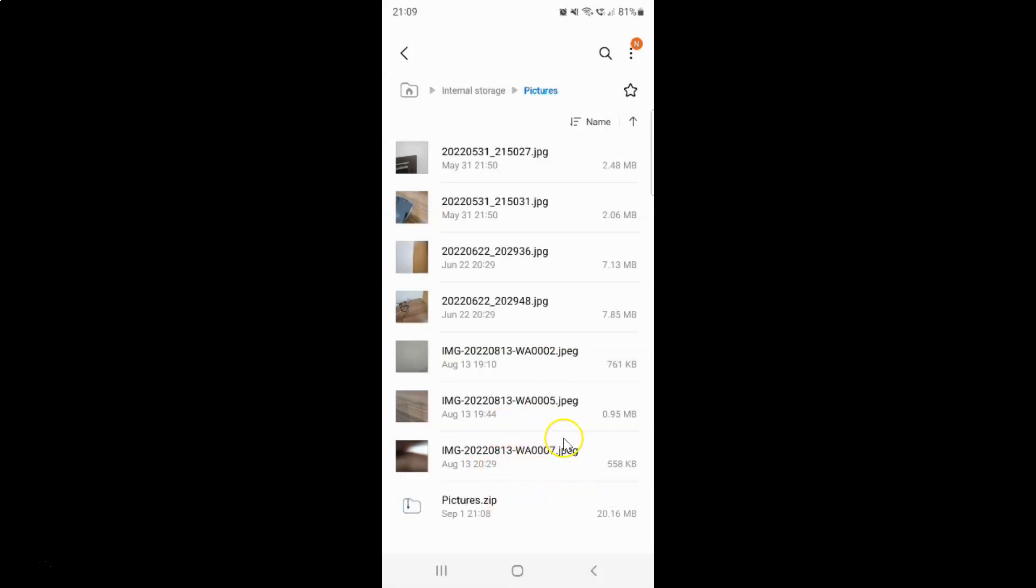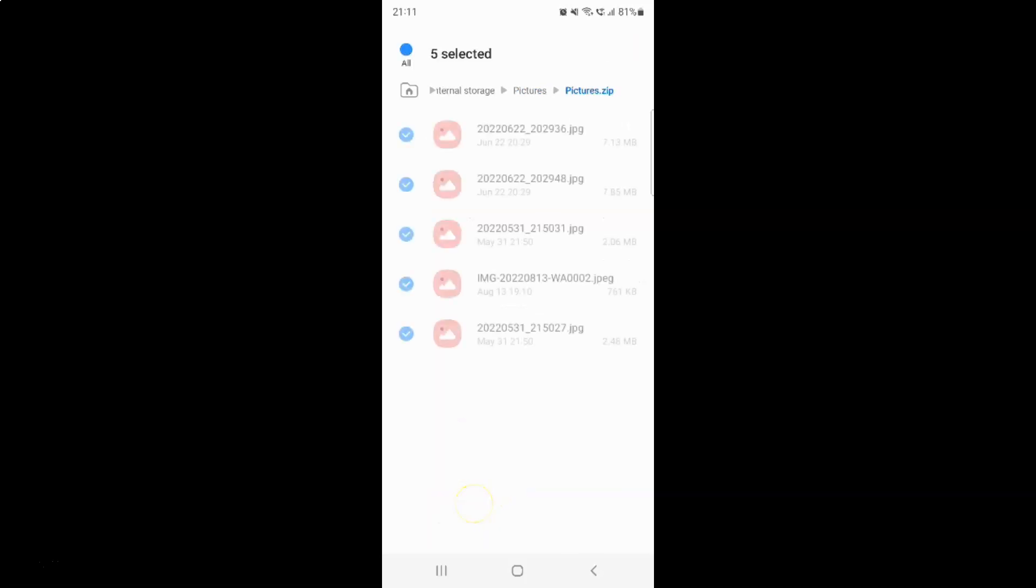You can see here we have this pictures.zip compressed file. Whenever you want to extract your files, just tap on your zip file and then tap on this extract button.